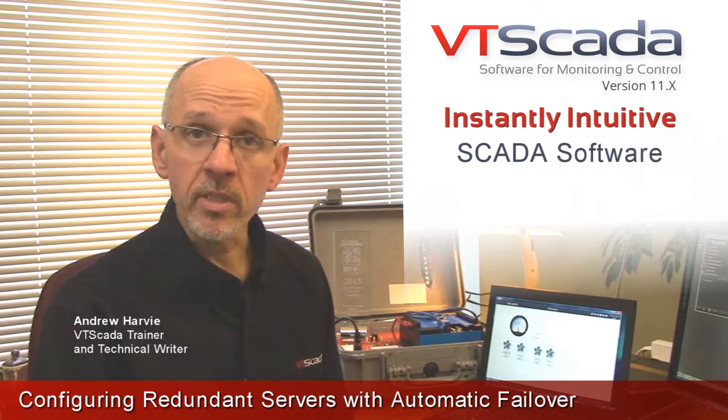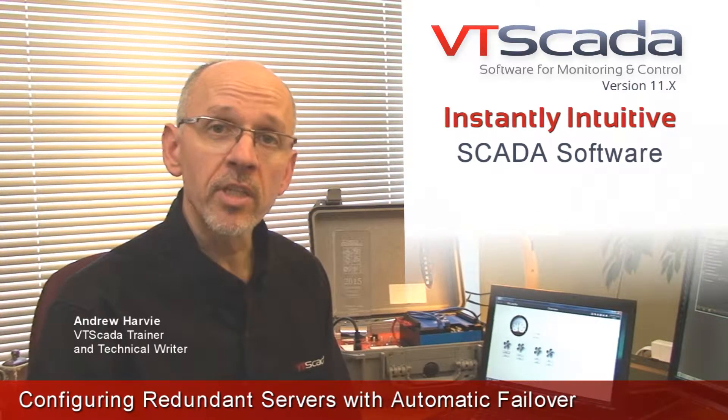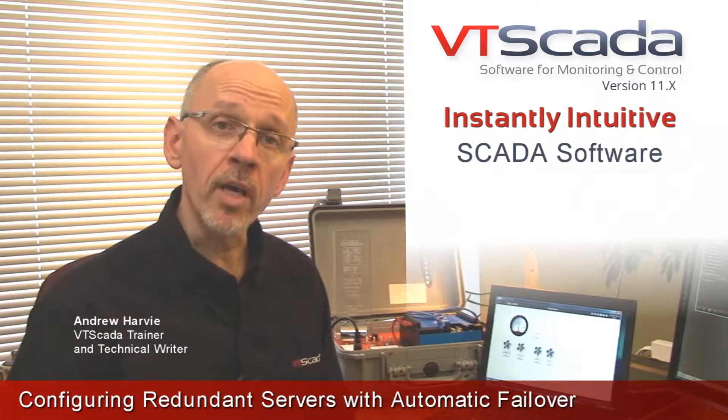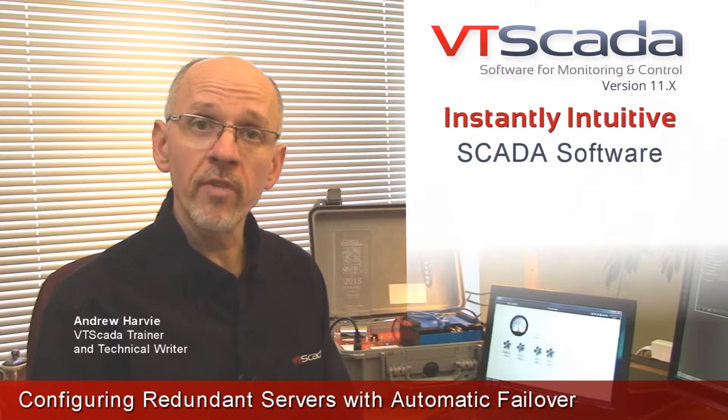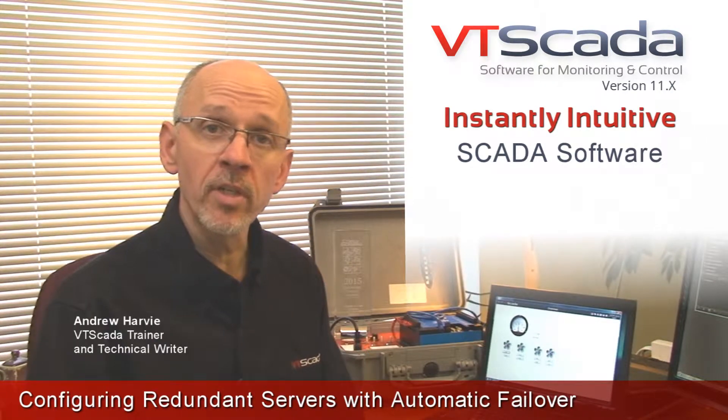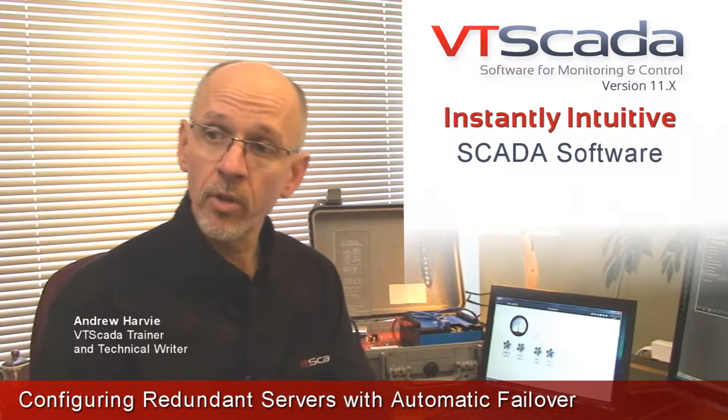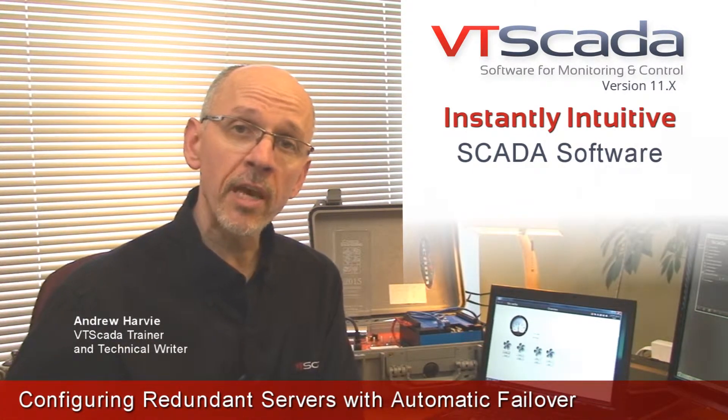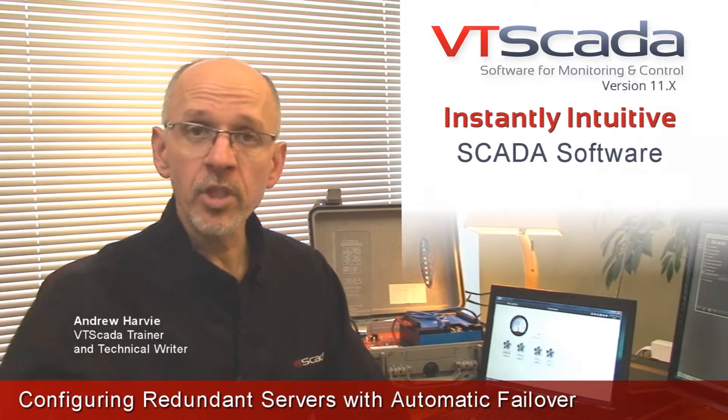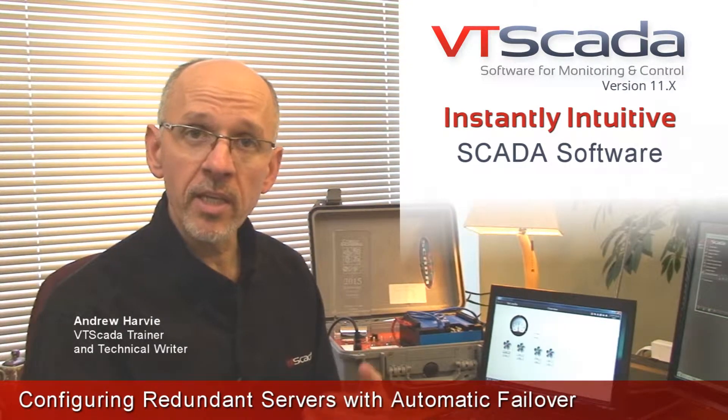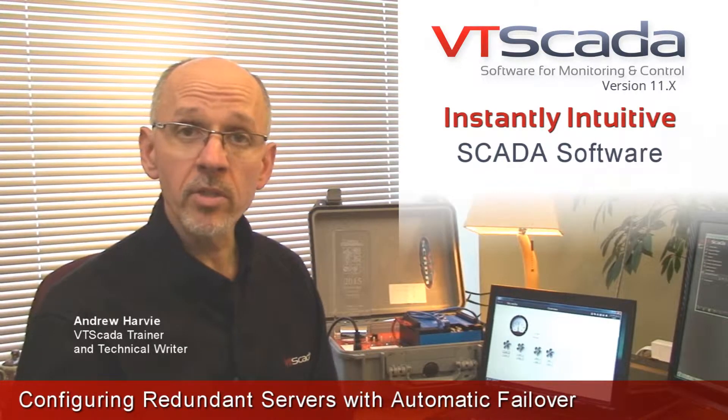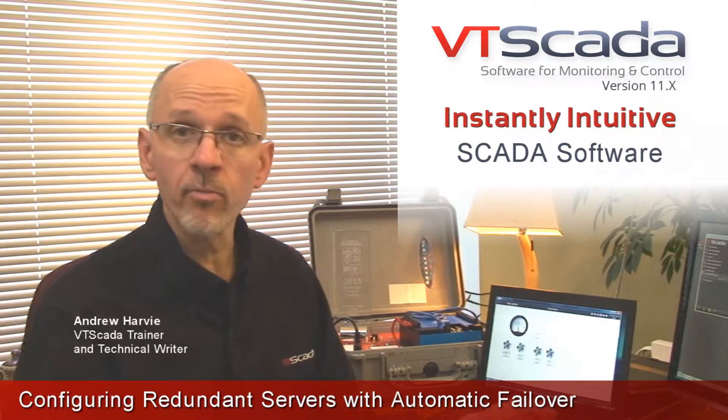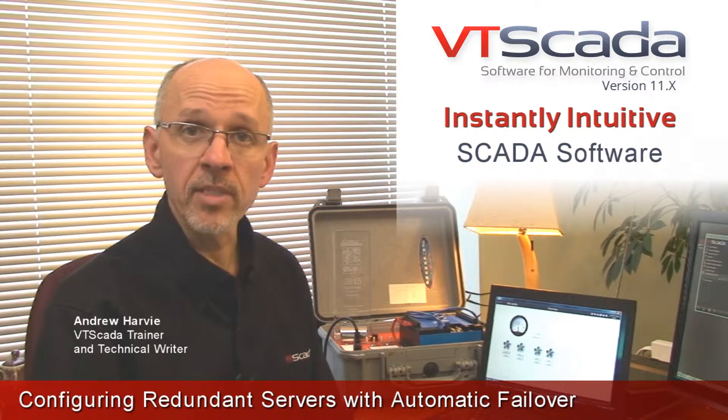The other reason is that if an application gets to be very big, it might make sense to divide it up so that one portion of the application, maybe the alarm server, runs on this computer. Those two computers can look after the data logging and that machine back in the corner can be the VTScada internet server and maybe also do the alarm notifications of modem calls and email messages.